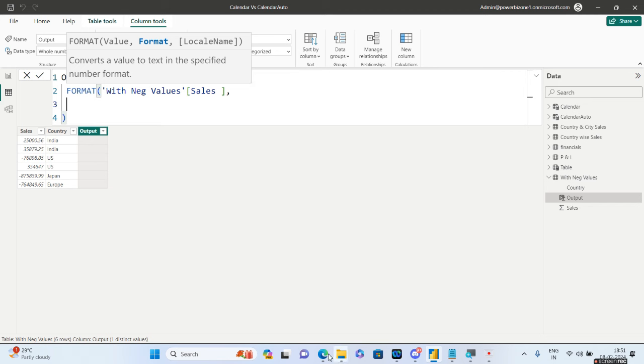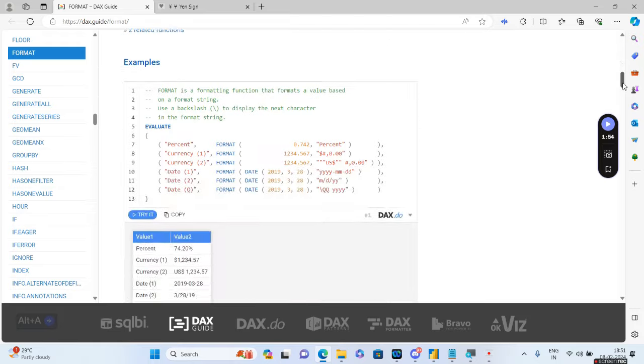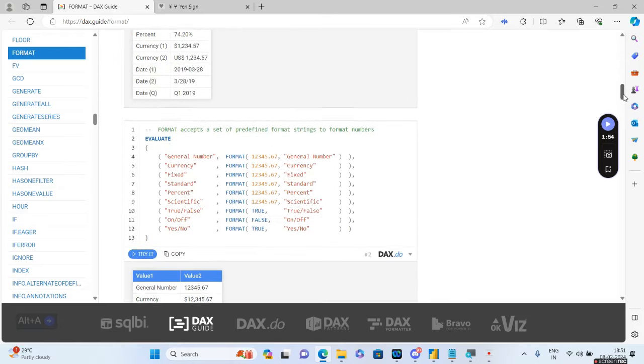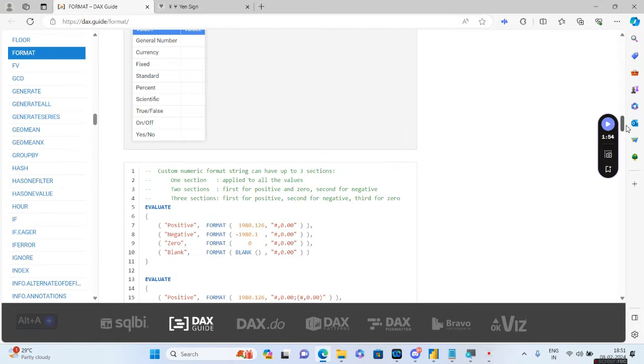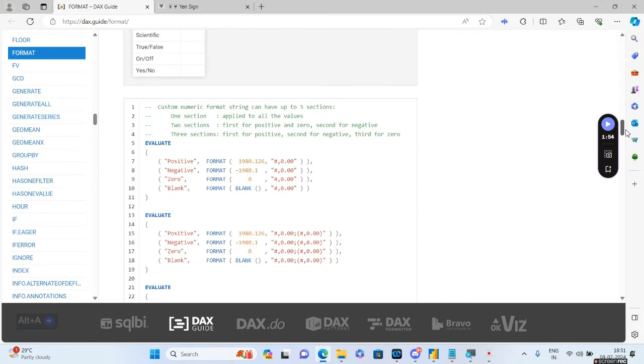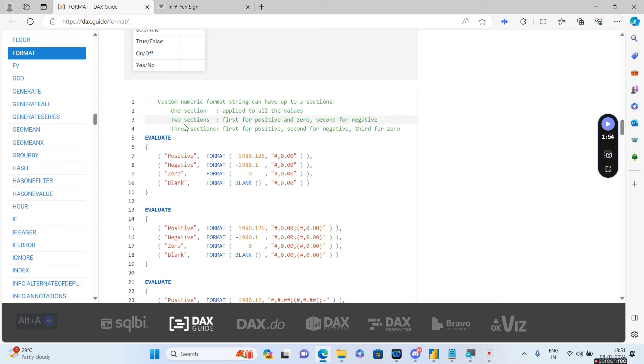Now we need to specify the format. There is a very interesting article I'd like to show you. All you have to go is go to DAX.guide. How you're going to give the format inside the FORMAT DAX statement is very important. There are three sections: one section, two sections and three sections.